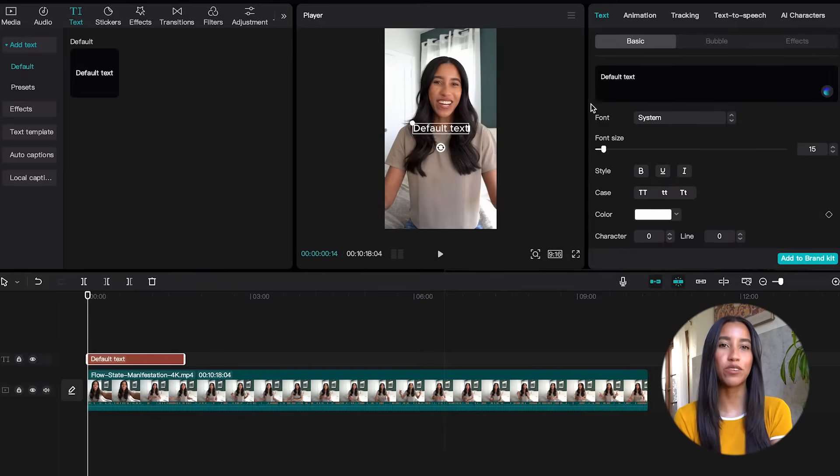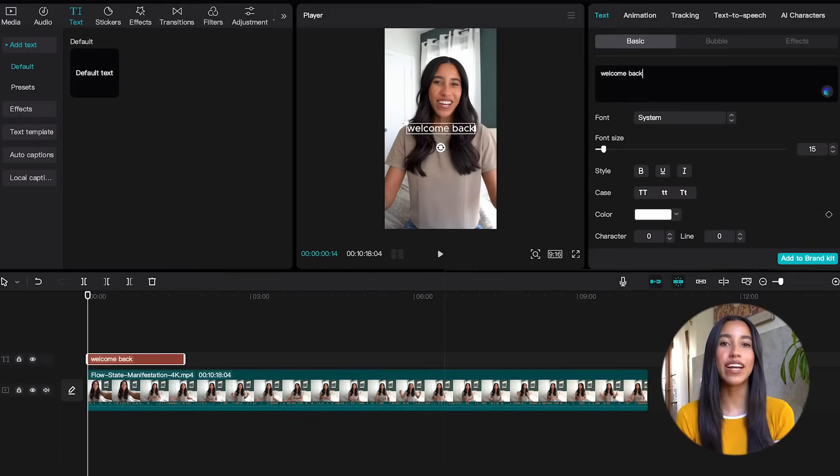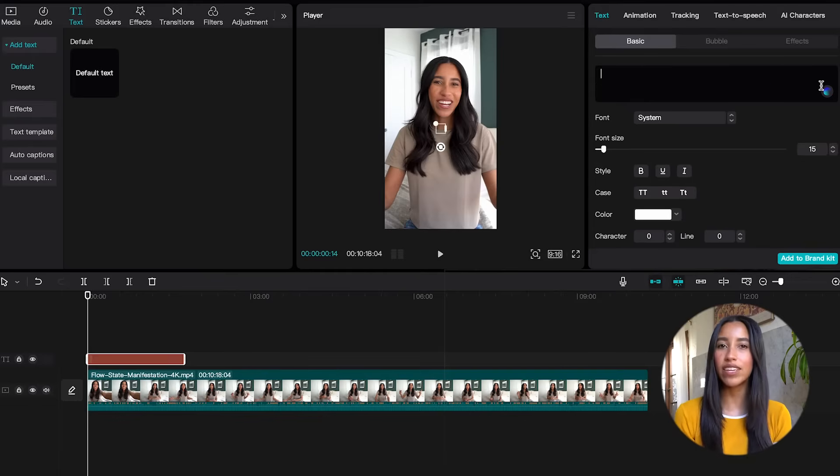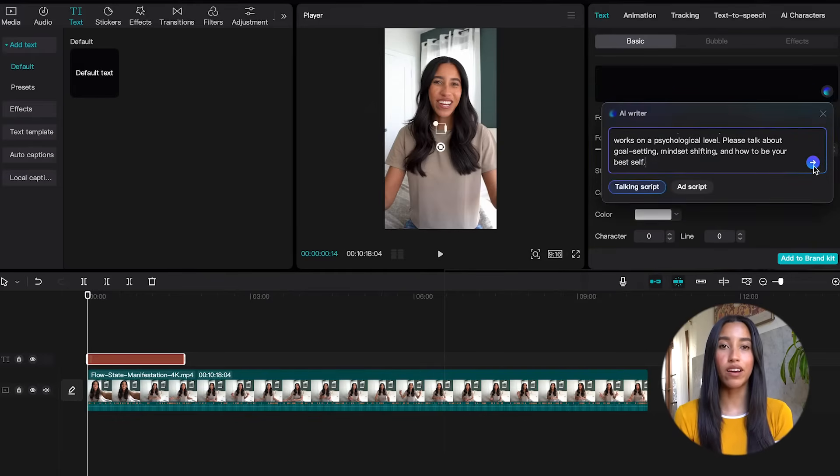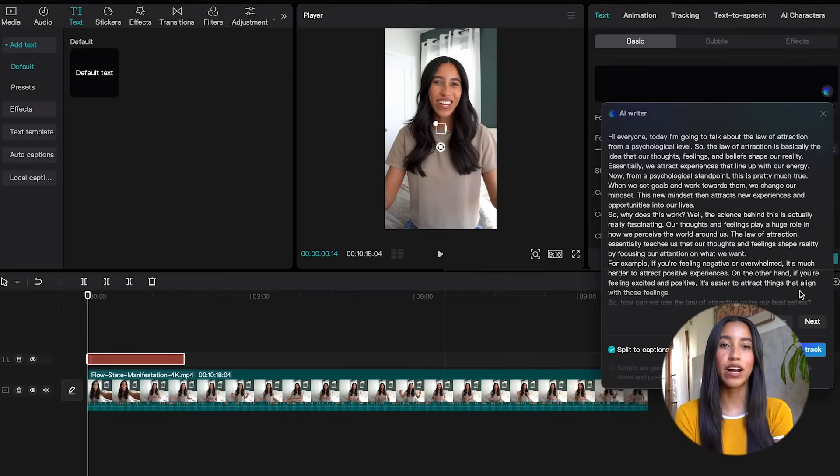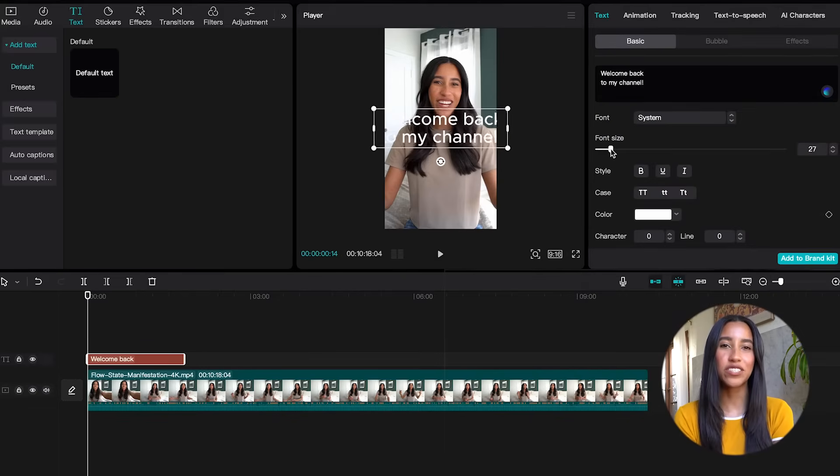When we do this, the dynamic menu on the right is going to change to a text editor. Here you can write out what you want your text to say or even have the AI writer do it for you. Simply describe what you're trying to talk about and the AI writer will do the rest.